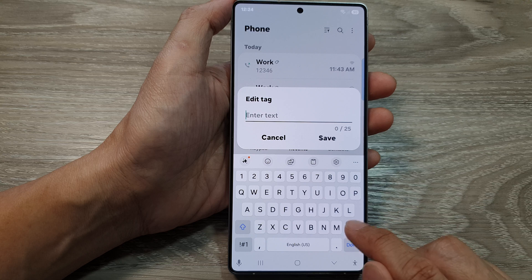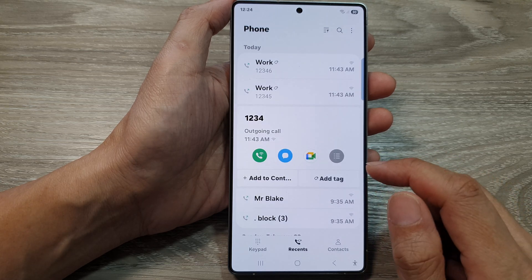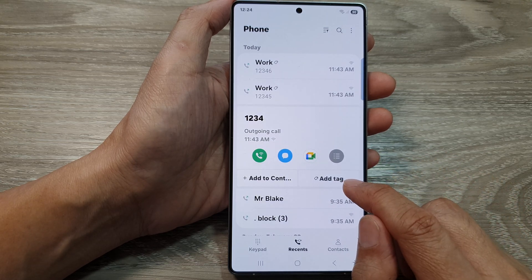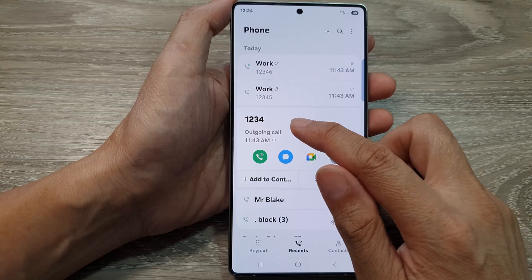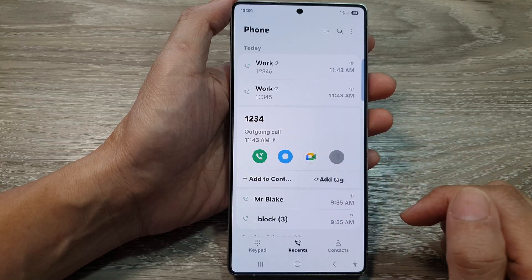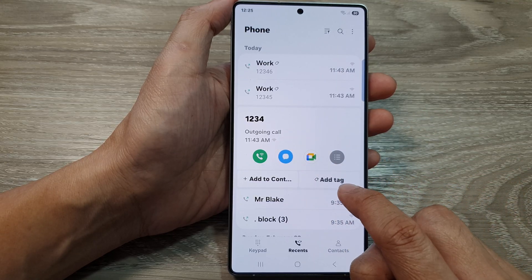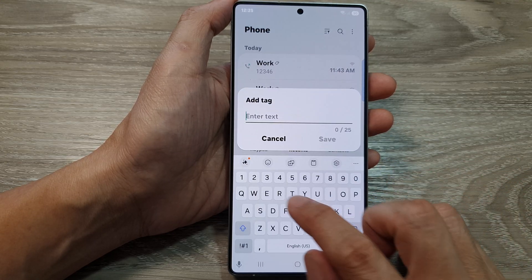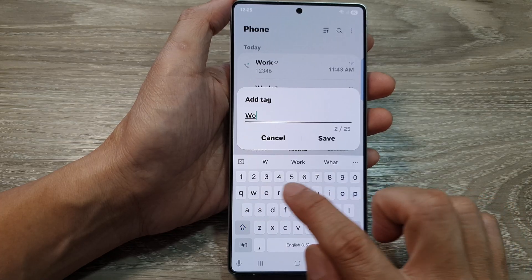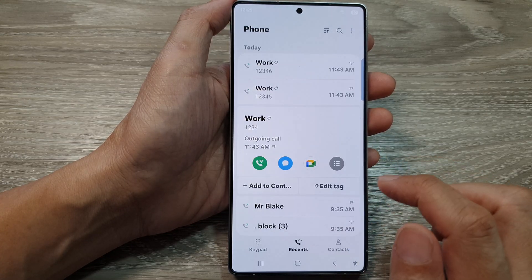Here, I can delete the tag and then tap on Save. So once you remove the tag, it will show a phone number. If you want to add a tag, you can tap on Add Tag. And you can give it a label, such as Work. Then tap on Save.